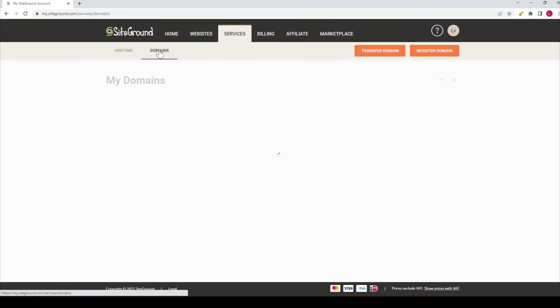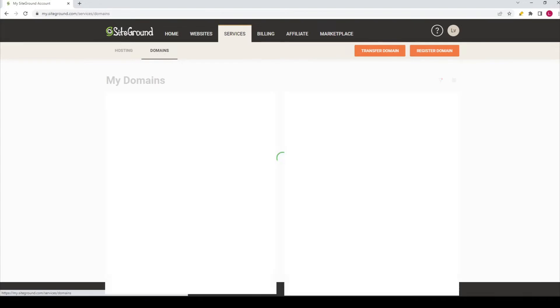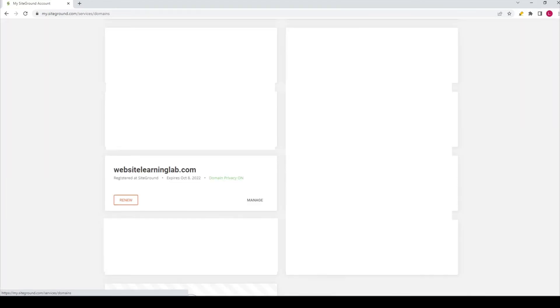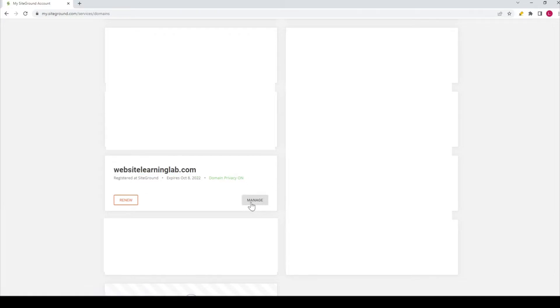Then you can see, after the page has been loaded, you can see all the different domains that you have. So, for example, you just go to a certain domain. And for this one, I will use the one for the website learning lab. Just click on manage.